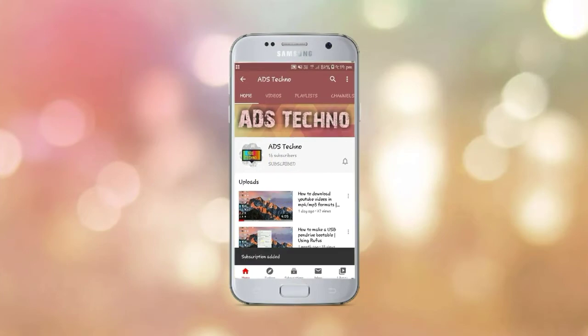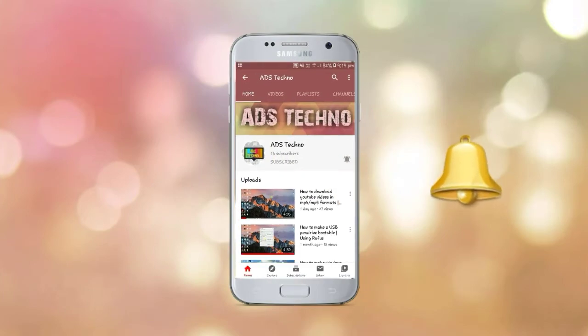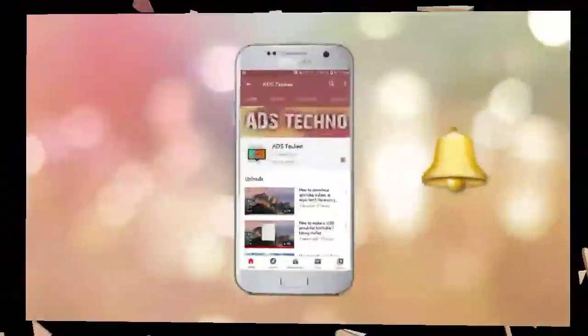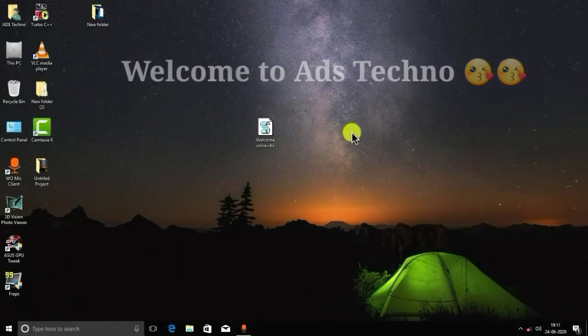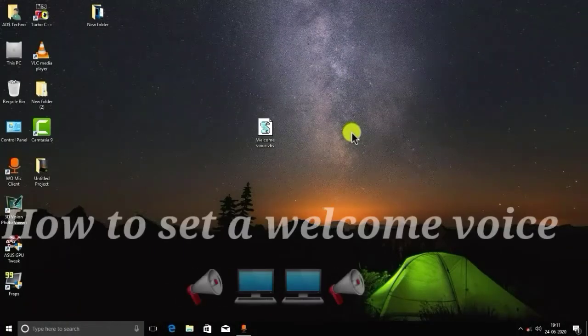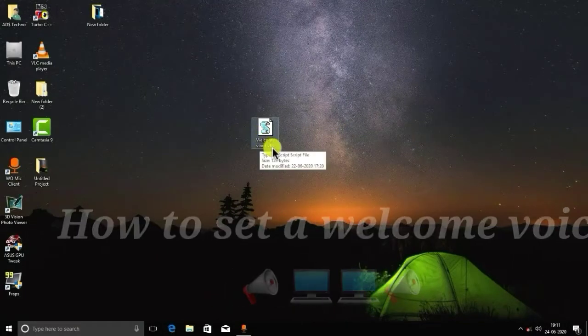Subscribe to ADS Techno channel and click on bell icon for latest updates. Hello friends, welcome to ADS Techno channel. In this video I will show you how to set a welcome voice in your PC.